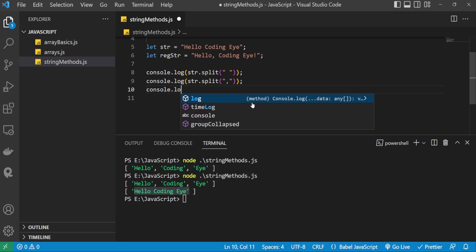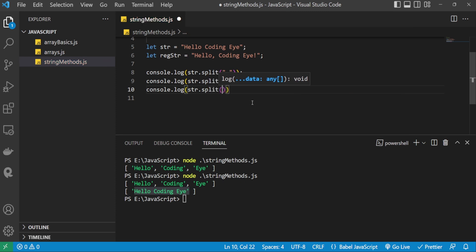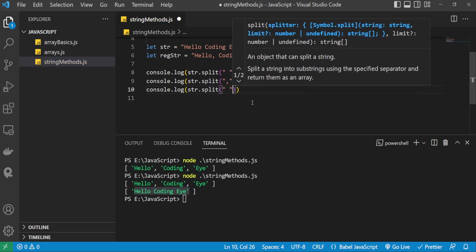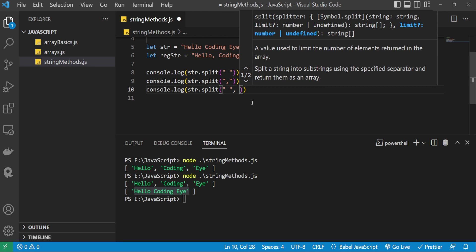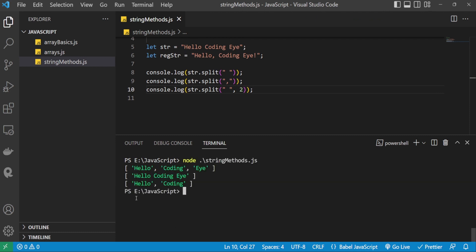Now let's pass a limit. Using console.log, I'm passing str.split with a space as separator and a limit specifying how many substrings I need. With three substrings available, let's pass a limit of two. On the terminal, it returns two substrings: hello and coding. Based on the given limit, it divides the string accordingly.